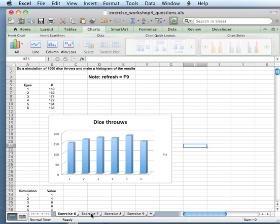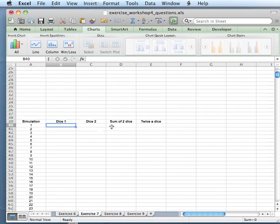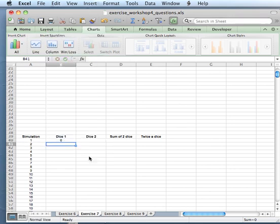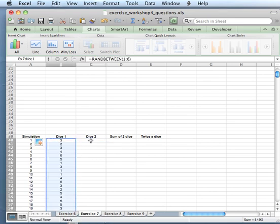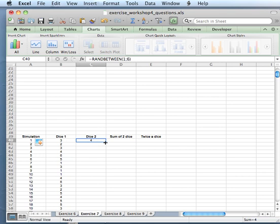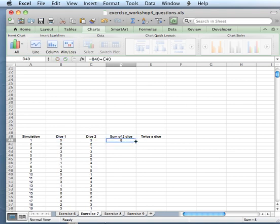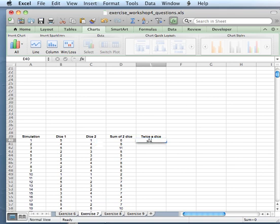Let's move on to exercise 7. In exercise 7 we're going to work with two dice. We're going to see what the sum of the dice is and how it differs from counting the dice twice. Again we want randomBetween from 1 to 6 — copy-paste it and put it over there as well. Don't forget to populate the whole simulation by double-clicking. The sum is very easy: dice 1 plus dice 2. And again for all the simulations. Twice the dice just means you take one dice twice, so take dice 1.